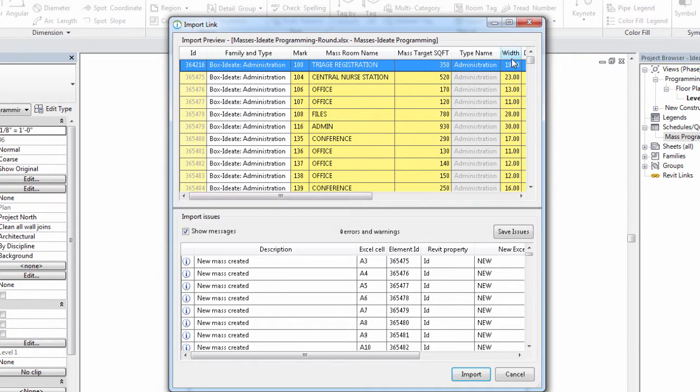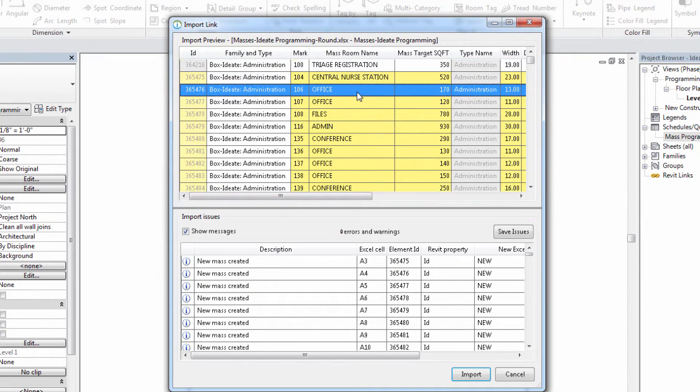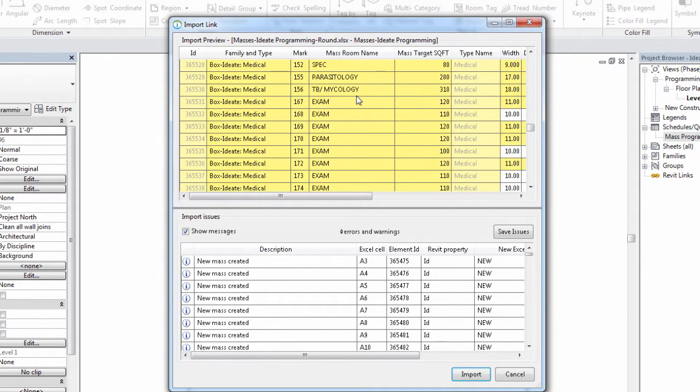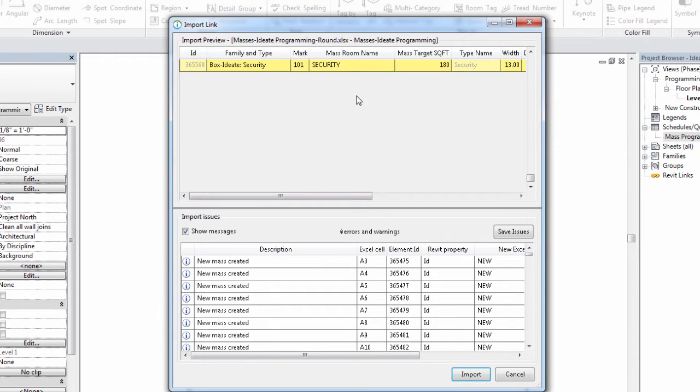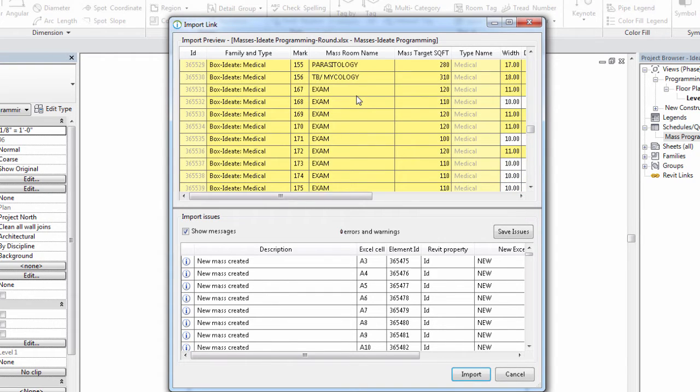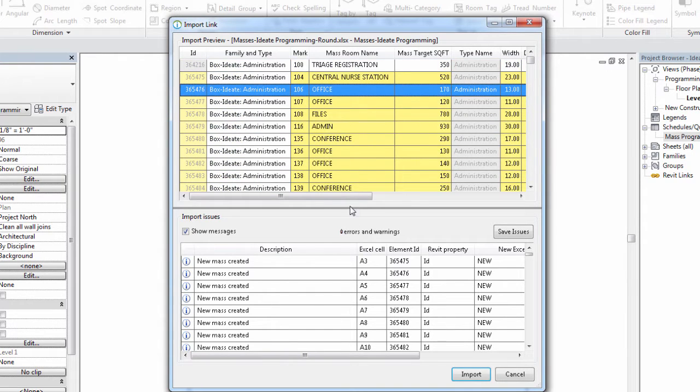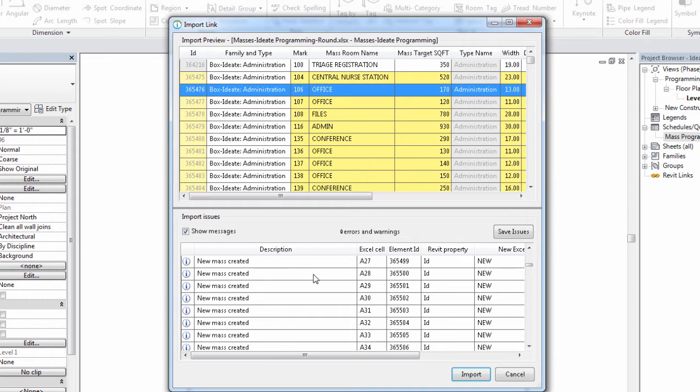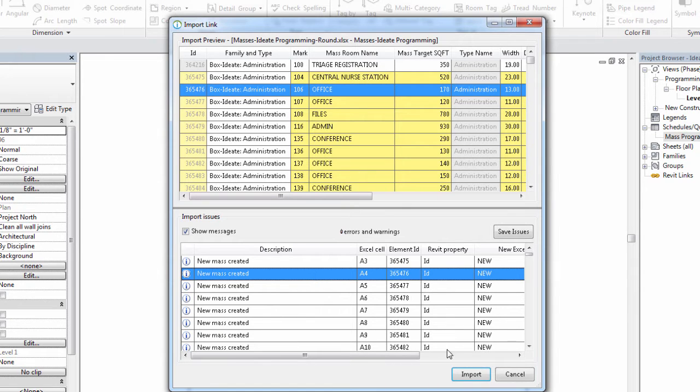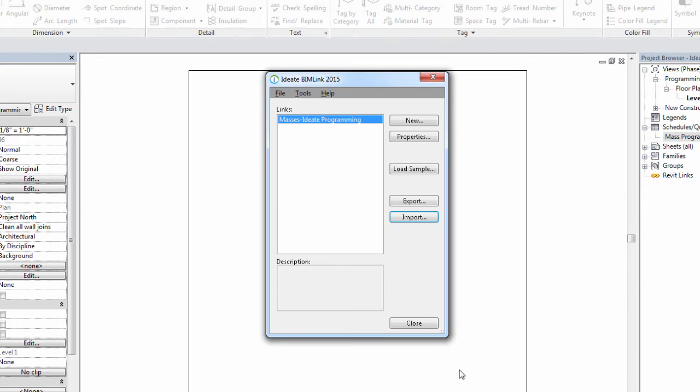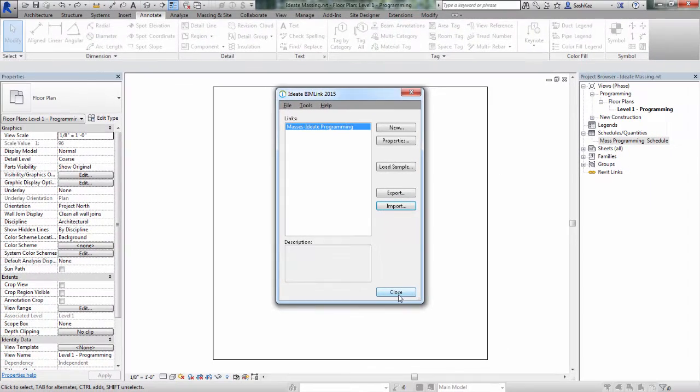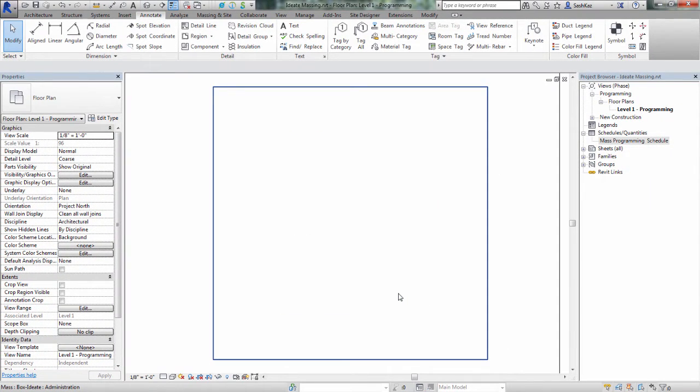Once the Excel file is imported using BIM link, we'll go ahead and take a moment to review the data for all the changes that have occurred, and then we'll review for any errors and warnings and a description of the action that's been taken. In this case, we've created new masses. We'll go ahead and hit the Import button, and then we'll hit the Close button to complete the process.